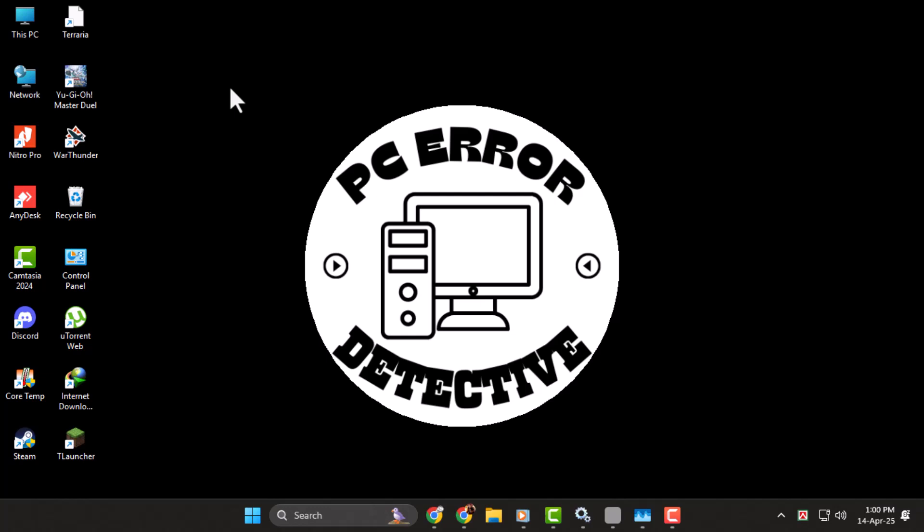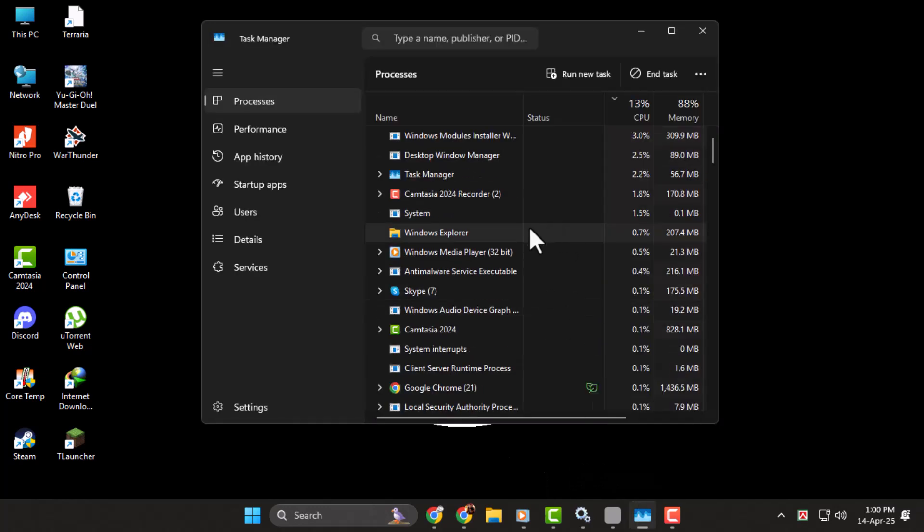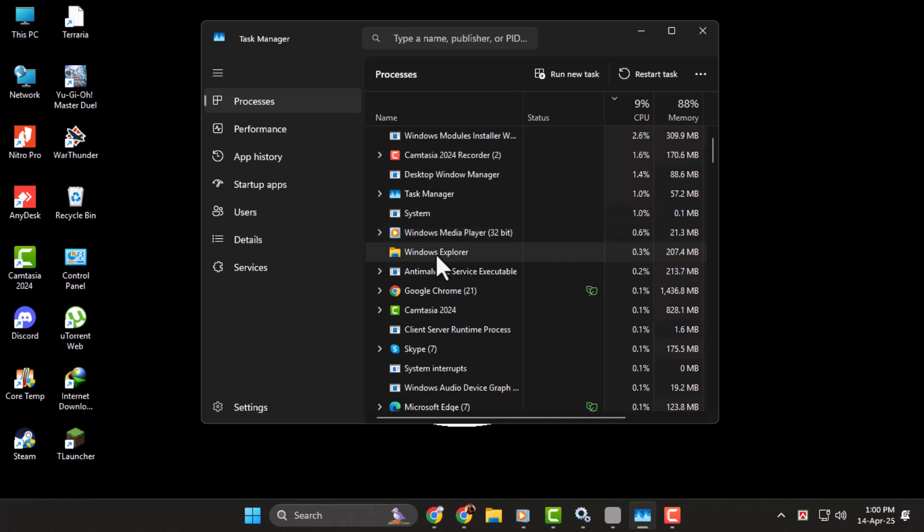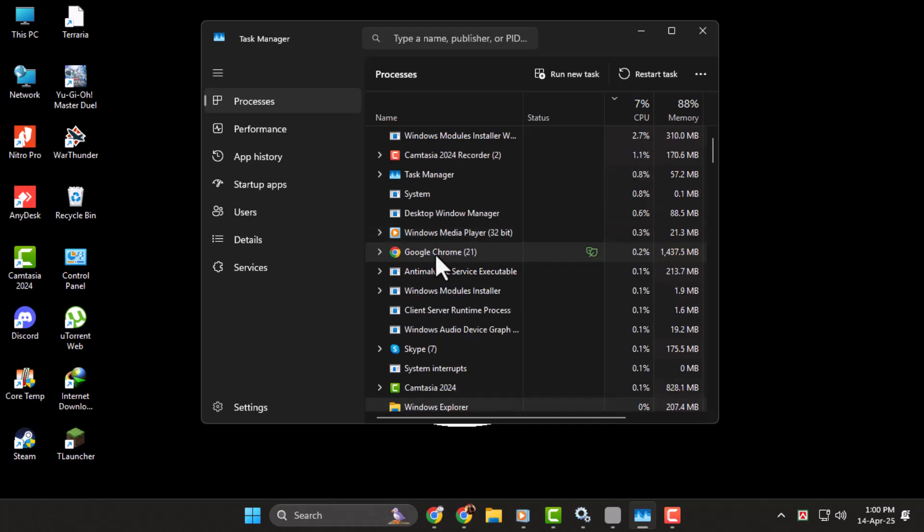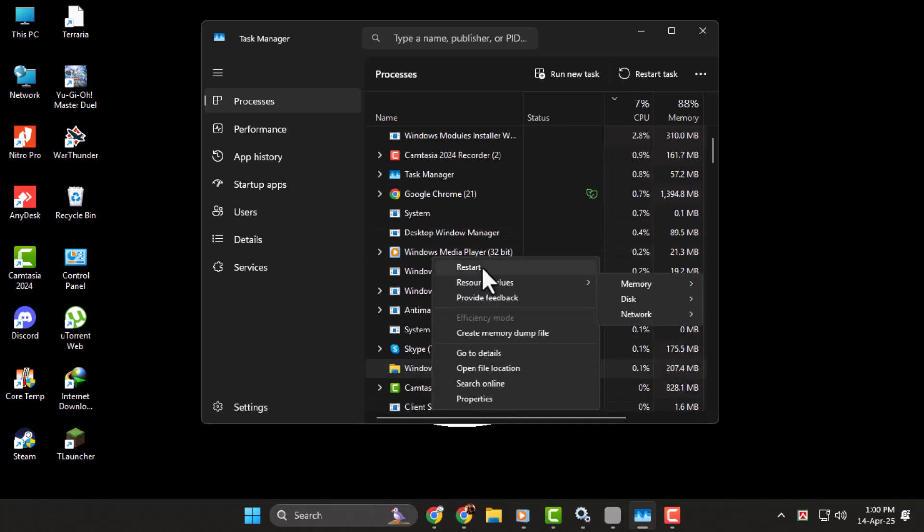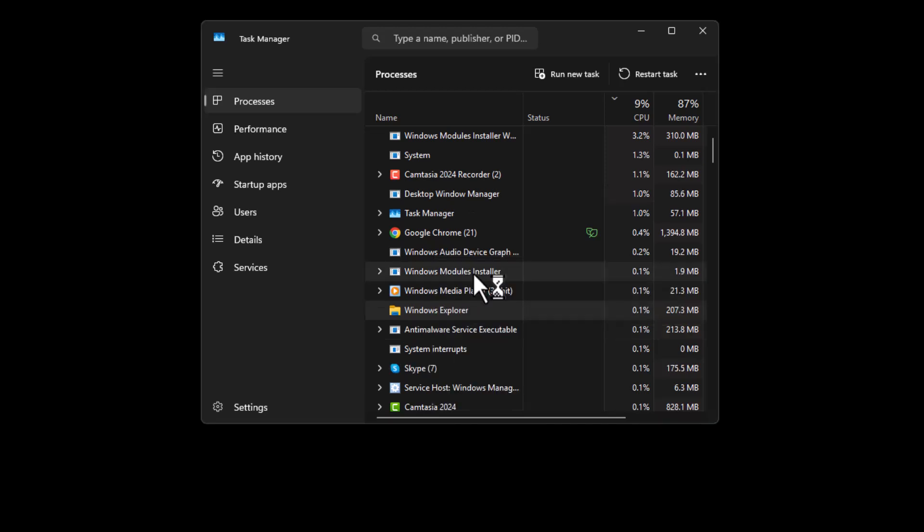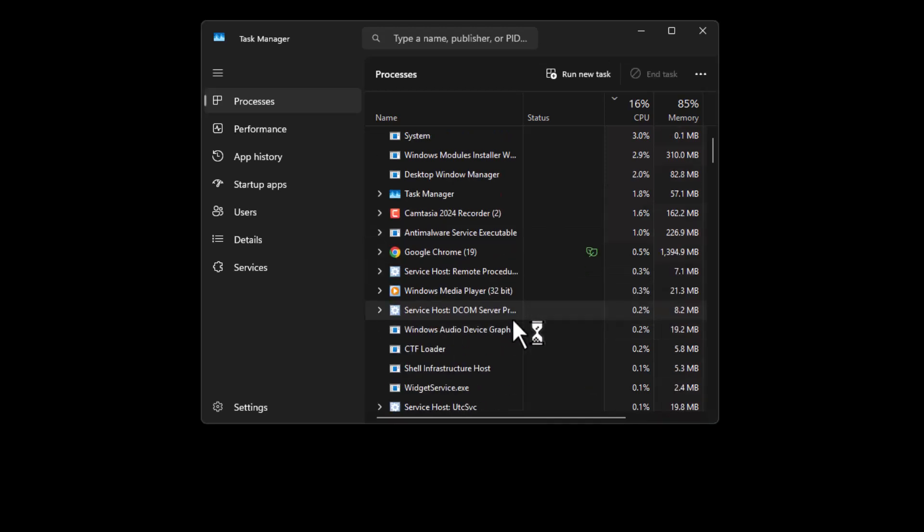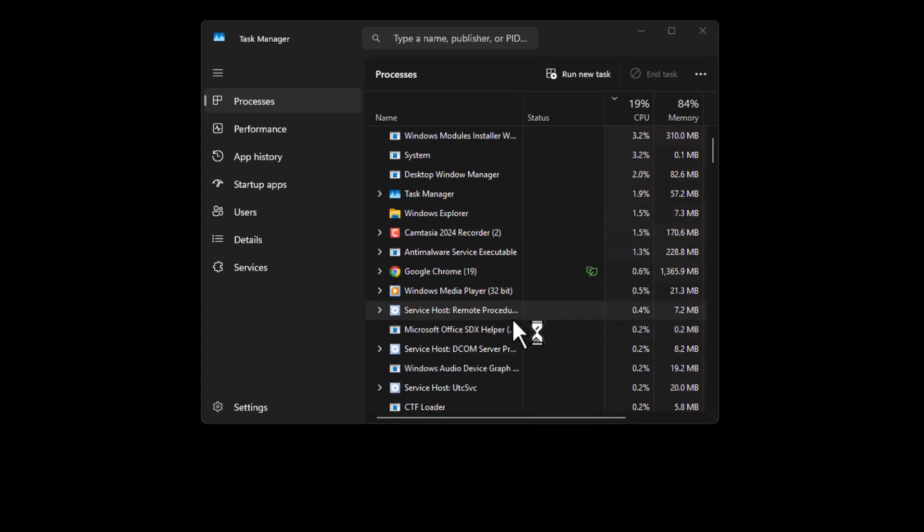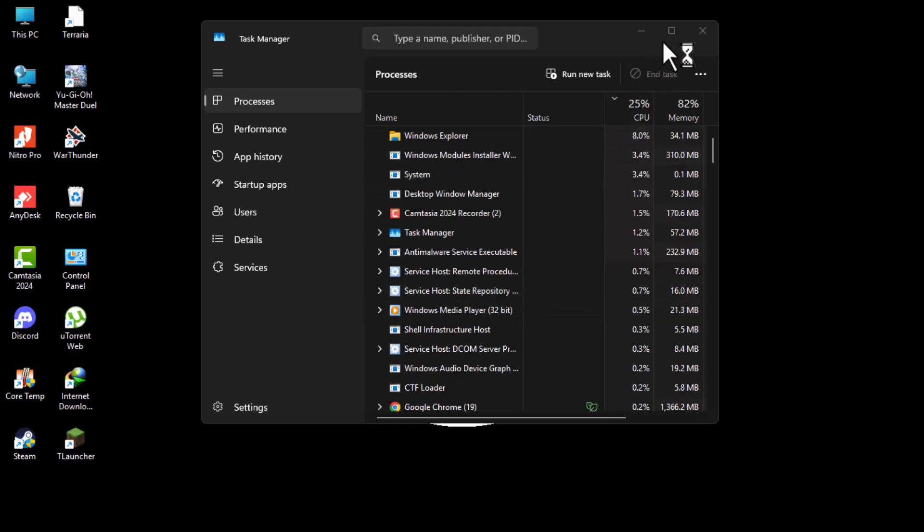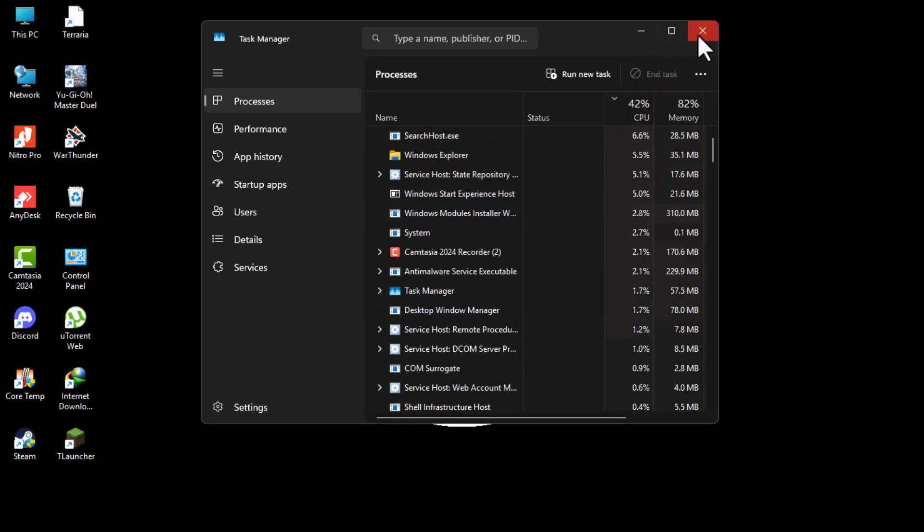Step 1. Start by opening Task Manager. You can do this by pressing Ctrl, Alt, and Delete on your keyboard and selecting Task Manager from the menu. Look for a process called Windows Explorer in the list. Right-click on it and choose Restart from the menu. This will refresh your desktop and taskbar and it often helps resolve minor system glitches that stop apps and games from launching properly.